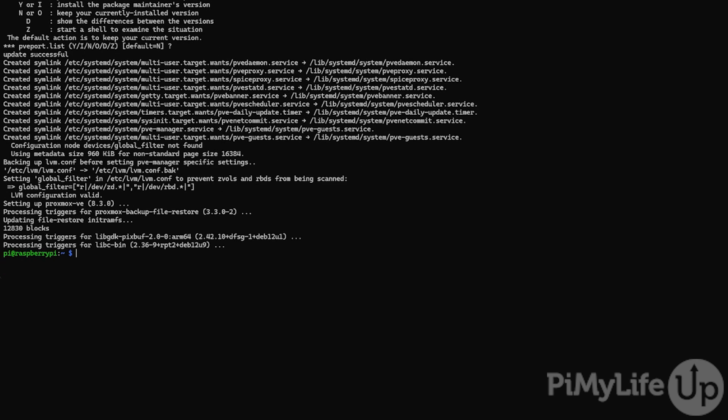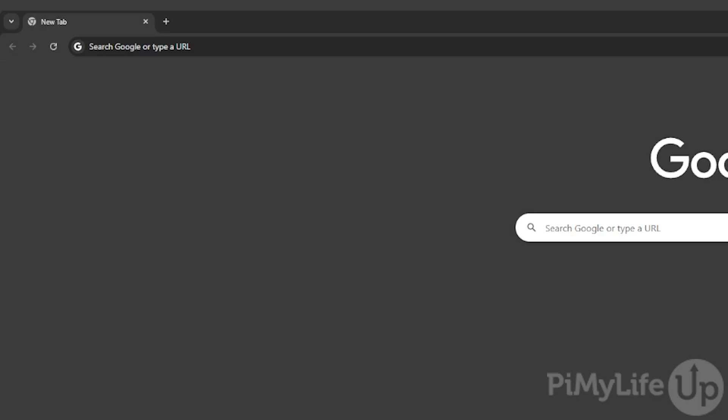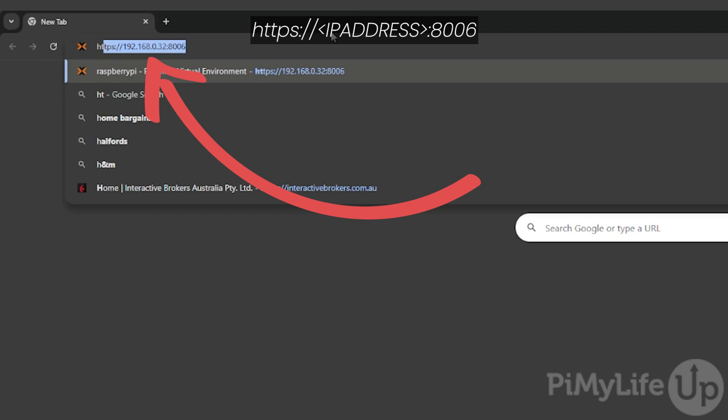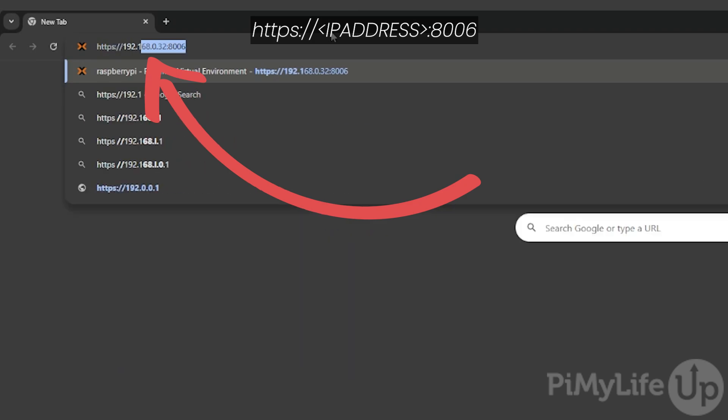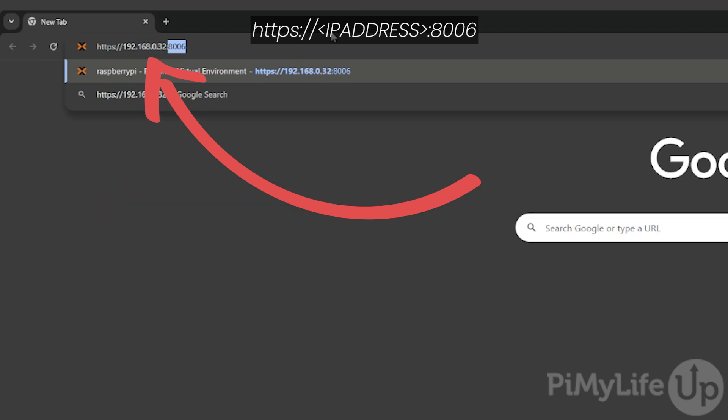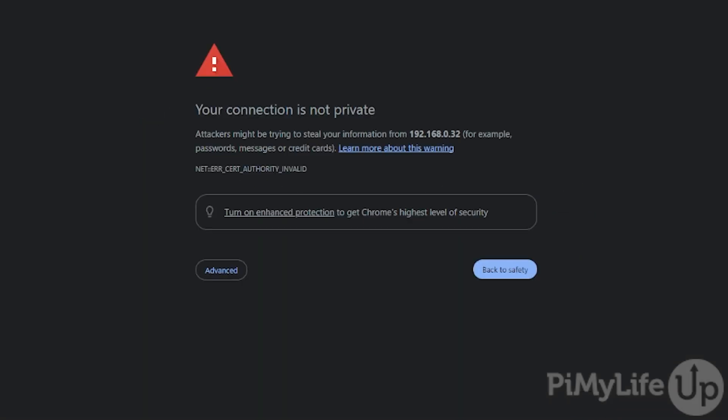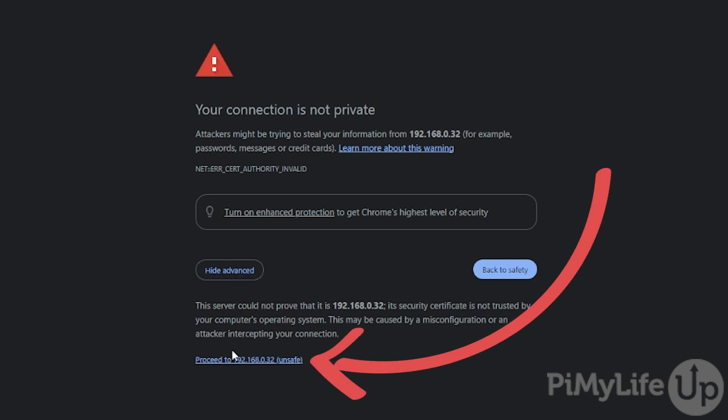You have now successfully set up Proxmox on your Raspberry Pi. For the next step, we'll need to open up a web browser, so we'll be moving away from our Raspberry Pi. With the web browser open, you'll want to go to https:// followed by your IP address of your Raspberry Pi. You'll then want to write a colon again followed by the port number 8006. As Proxmox is using a self-signed certificate, you'll get a connection is not private warning. Hit the advanced button followed by the proceed link to continue with using the Proxmox web interface.